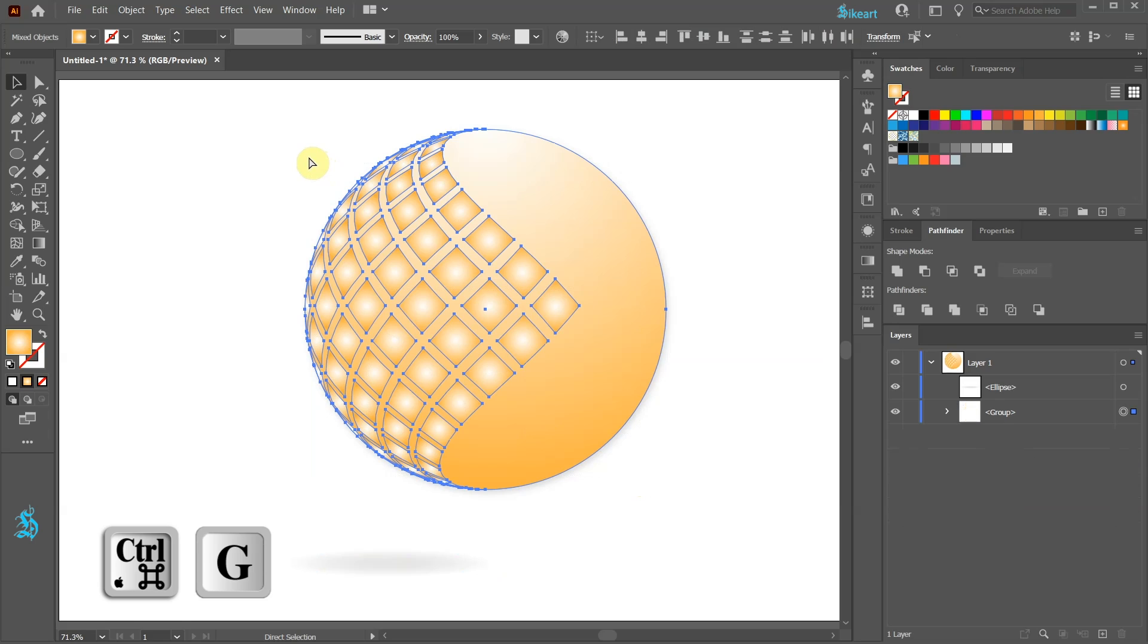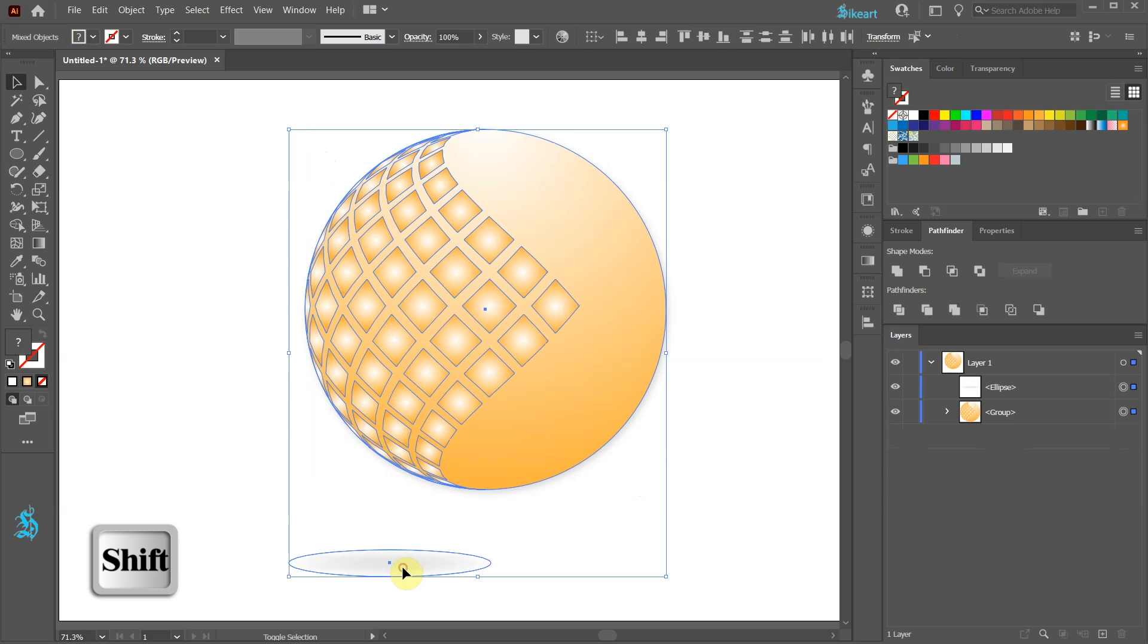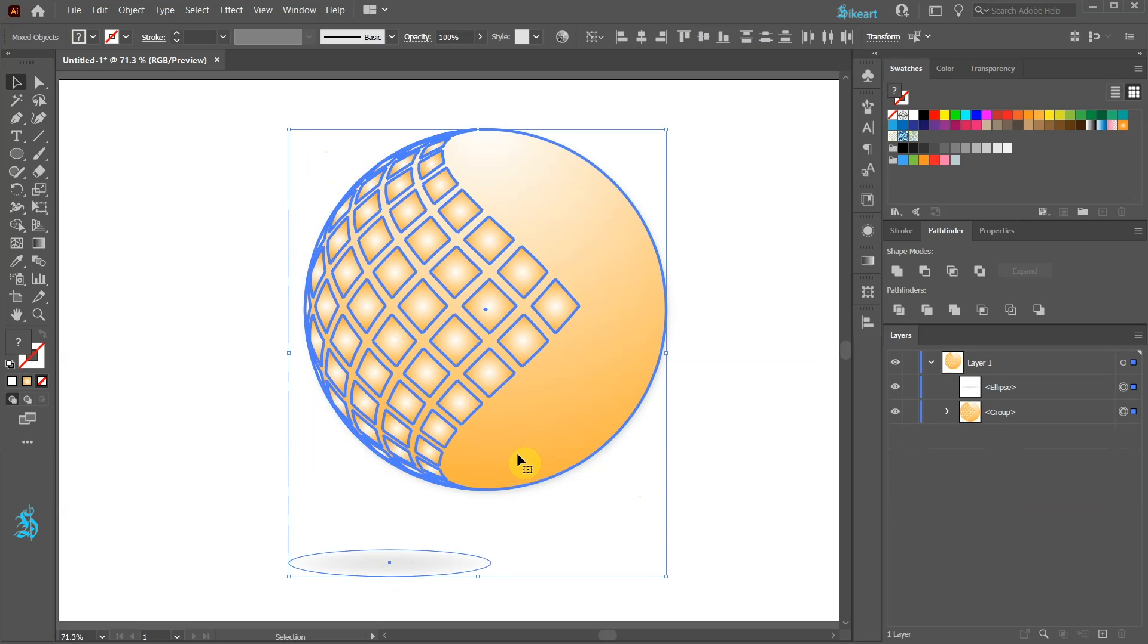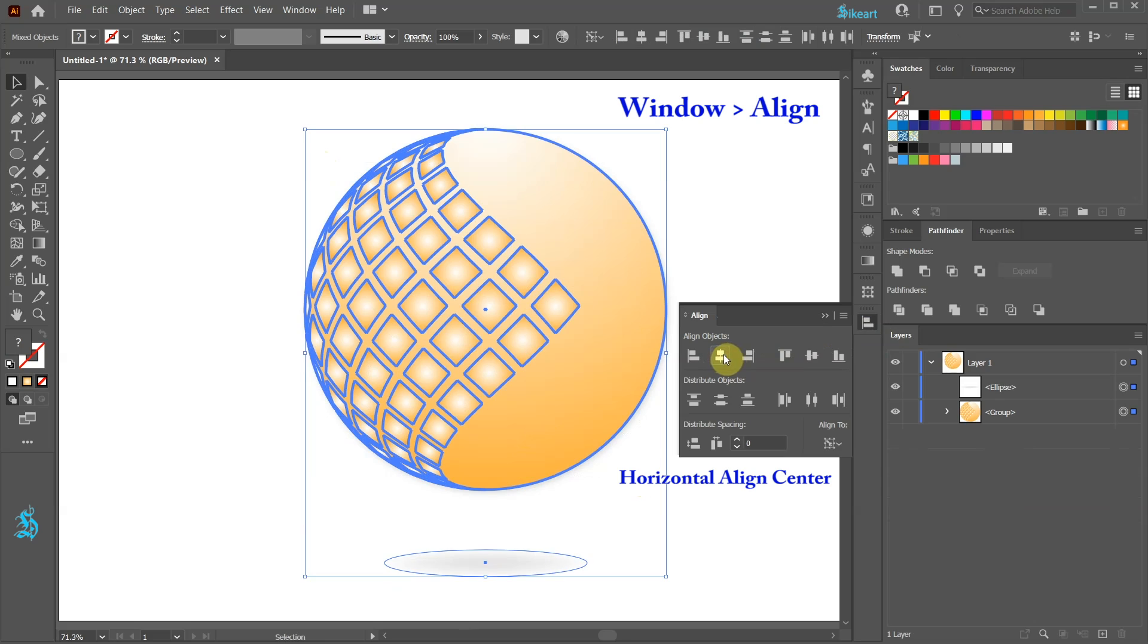With the top object selected press down the Shift key and select the shadow as well. Click on the top object to mark it as a key object and then open the Align panel. Now align it horizontally to the center.